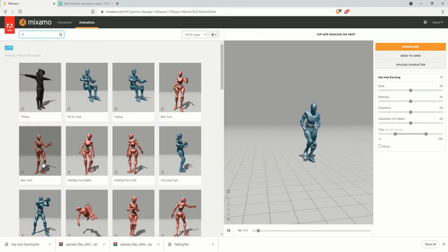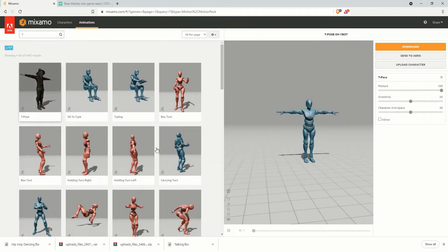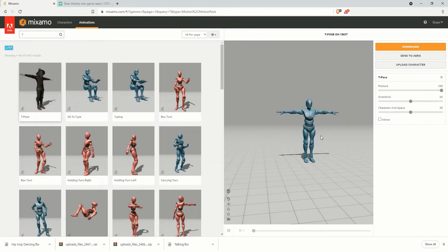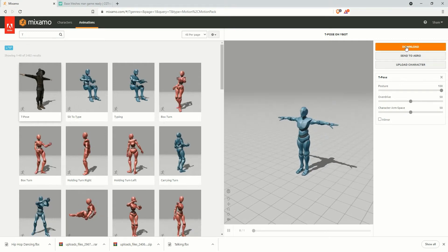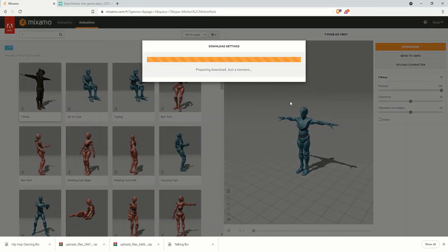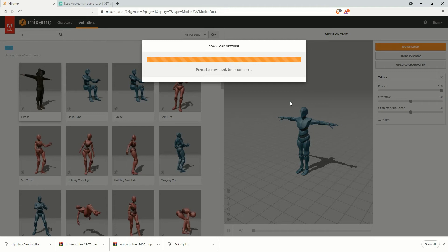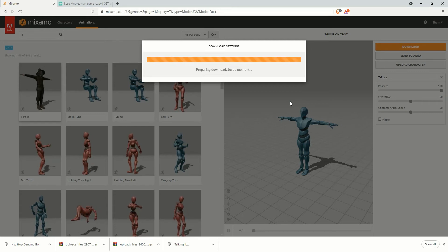Okay, so now download this FBX animation. And we also need to download a T-pose of this character because we need to create a character definition in Maya. So we need T-pose of this character.